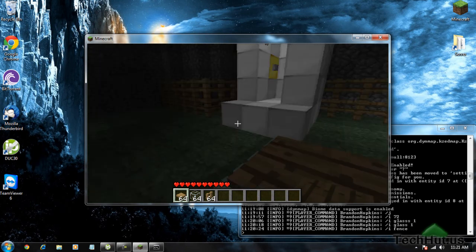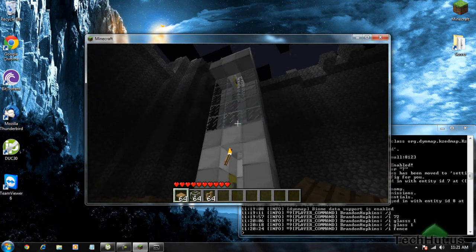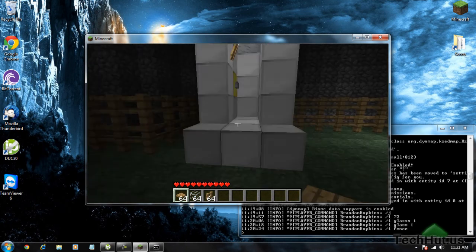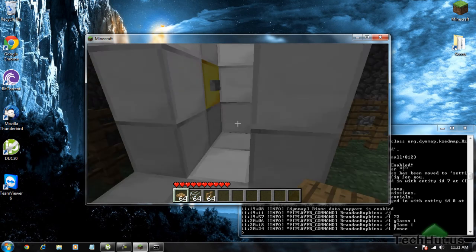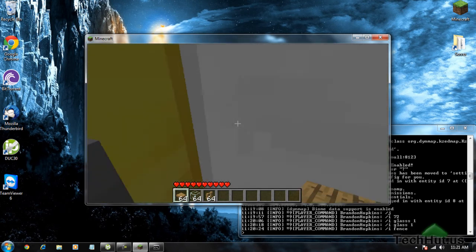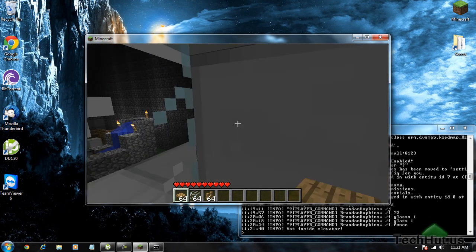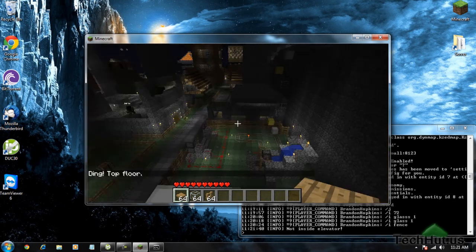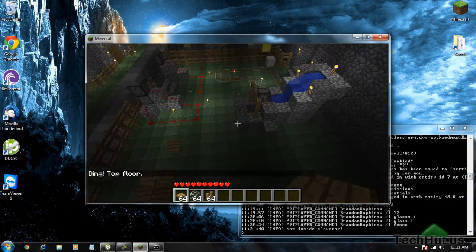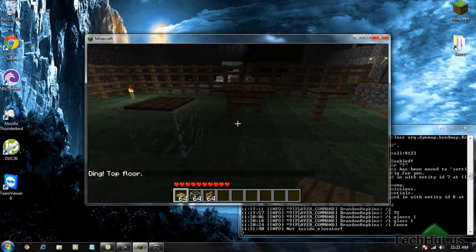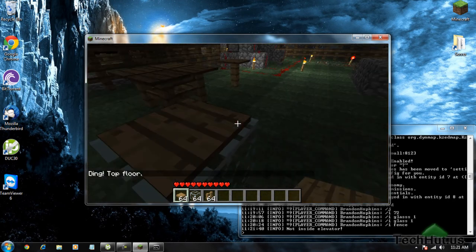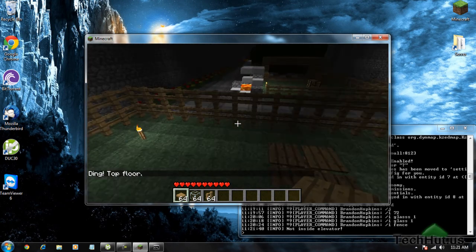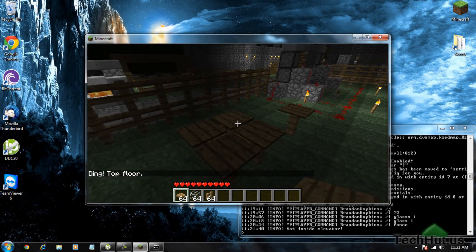That is how you install tables in Minecraft. My next video is going to be how you do elevators. I'm going to show you how to do an elevator in my next video. That's about it — have a good day, and goodbye.